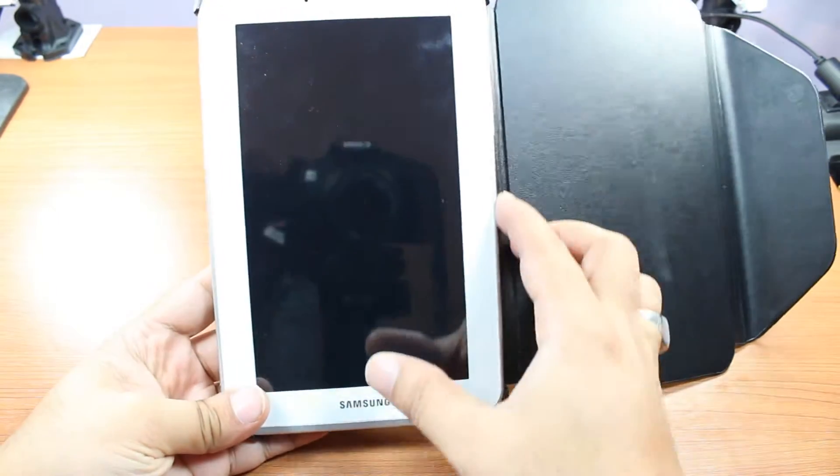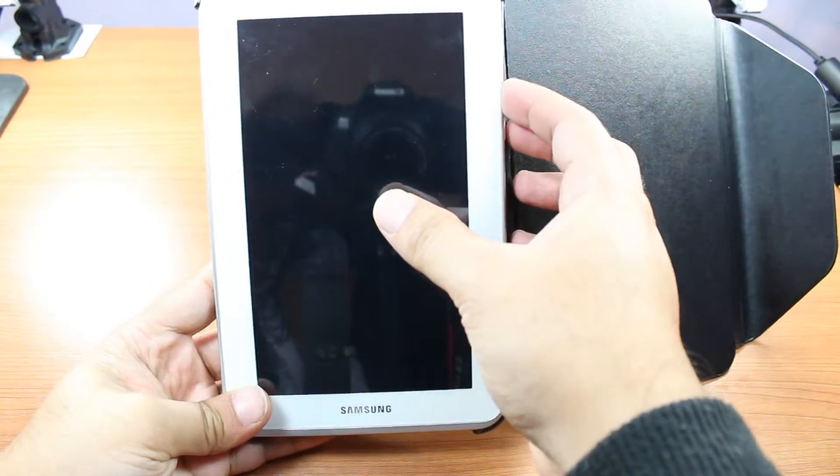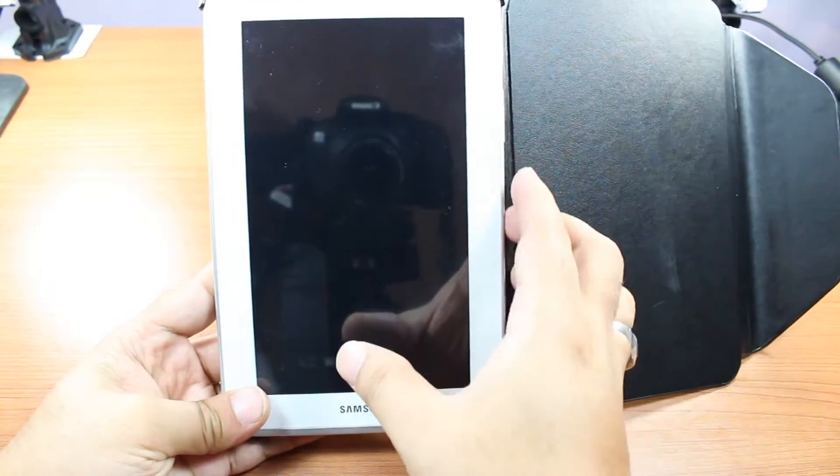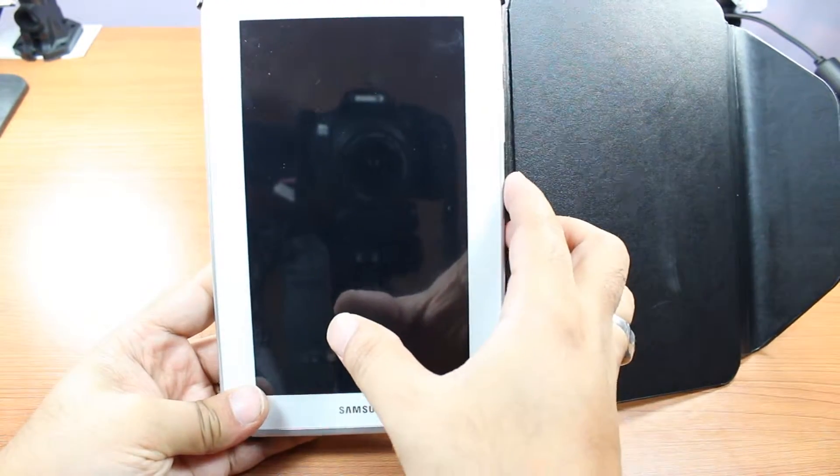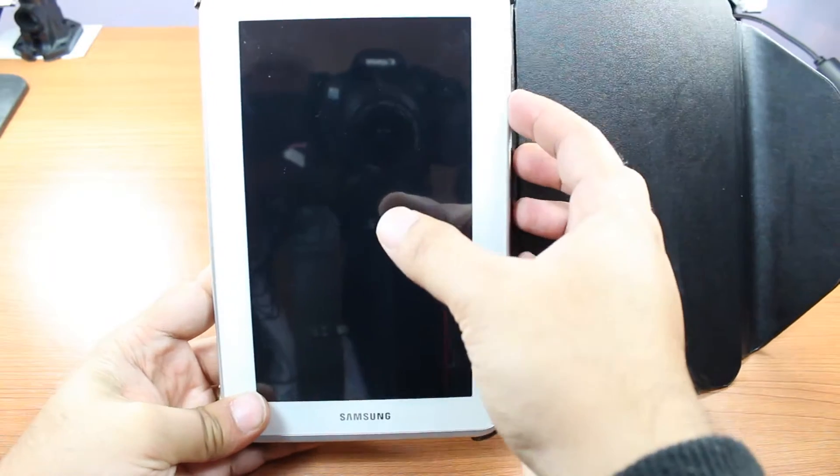So, let's see how you can do hard reset on this one. First, you need to unlock your tab.